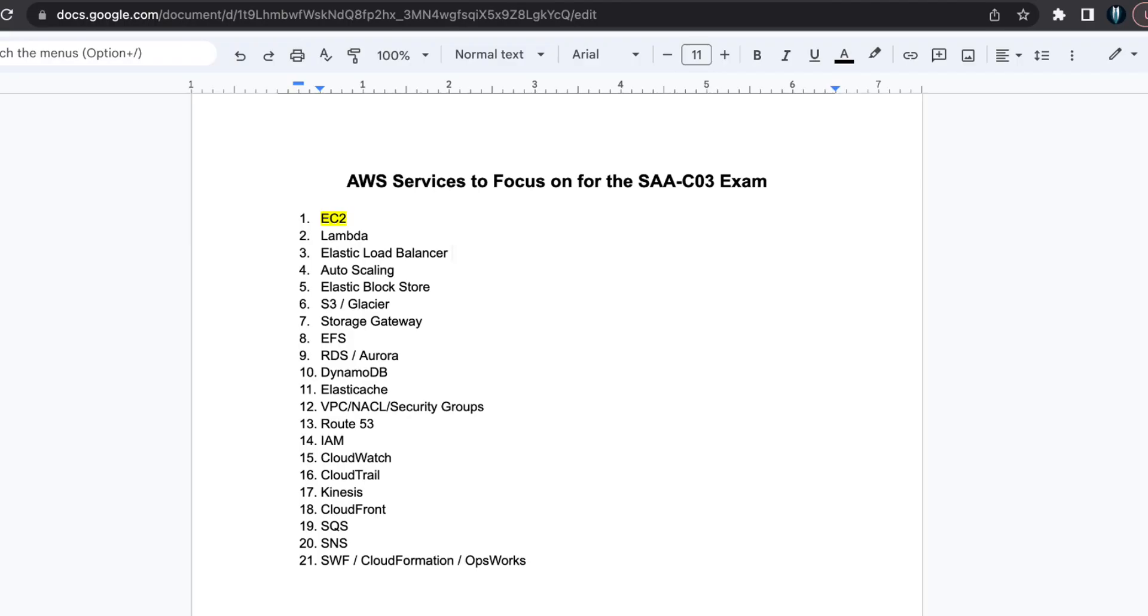The first service that you need to know is EC2. EC2 is the fundamental compute service offered by AWS. It's crucial to have a comprehensive understanding of EC2 and its various aspects.